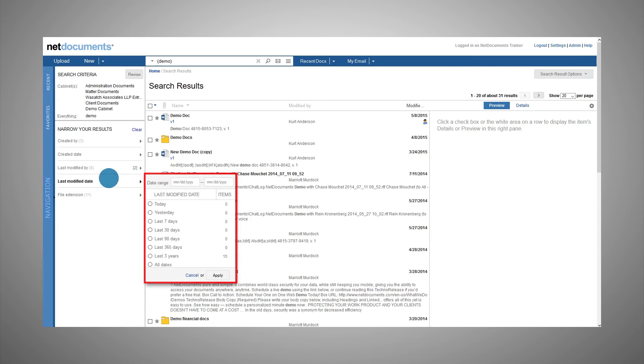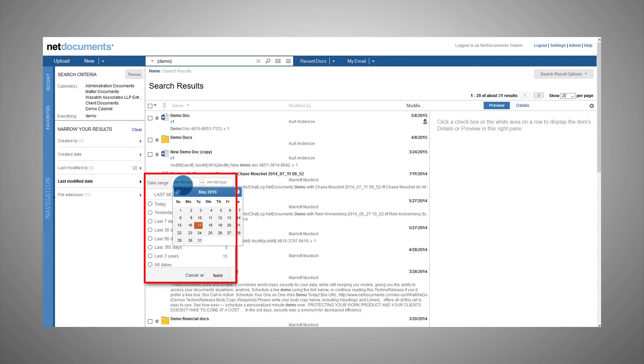Date fields will provide predefined values such as today, yesterday, last week, etc. A custom date range can also be defined.